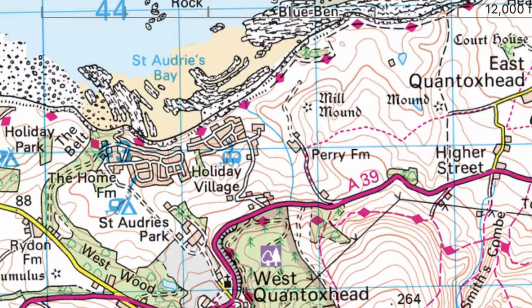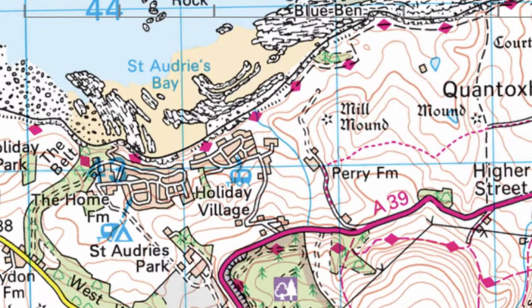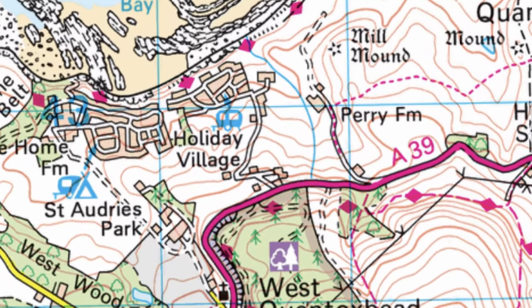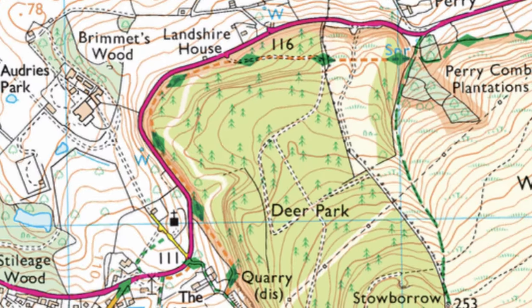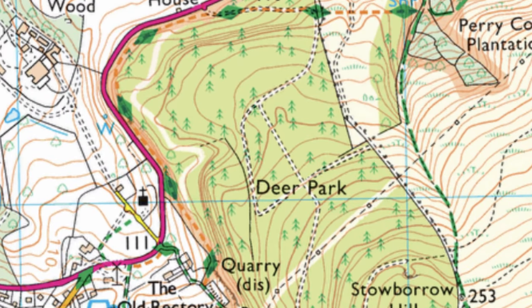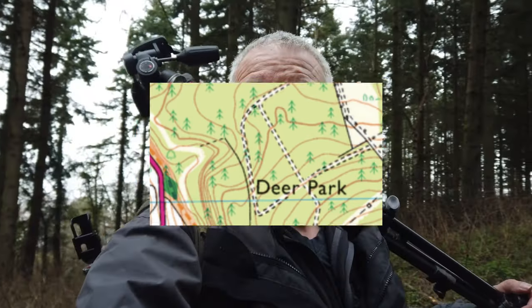This week's video, I'm just checking out an area I've driven past several times on my way to different locations — quite local to me, over at St. Audrey's. I've come into the Deer Park Forest. So, a bit of woodland photography this week, just getting out and getting some fresh air.